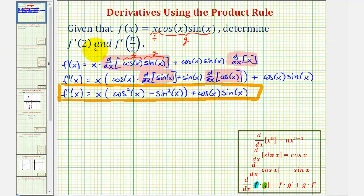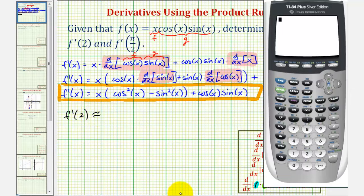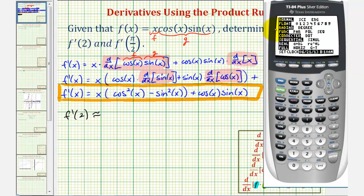Now we'll find f prime of two and f prime of pi over two. To determine f prime of two, we'll use the calculator and get a decimal approximation rounded to four decimal places. First, make sure we're in radian mode — press the mode key and confirm radian is highlighted, then go back to the home screen.